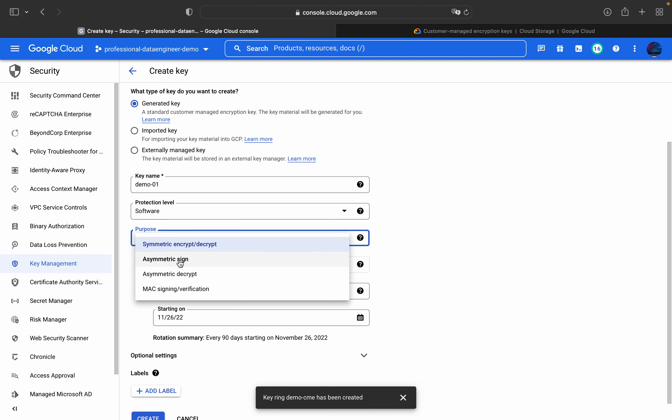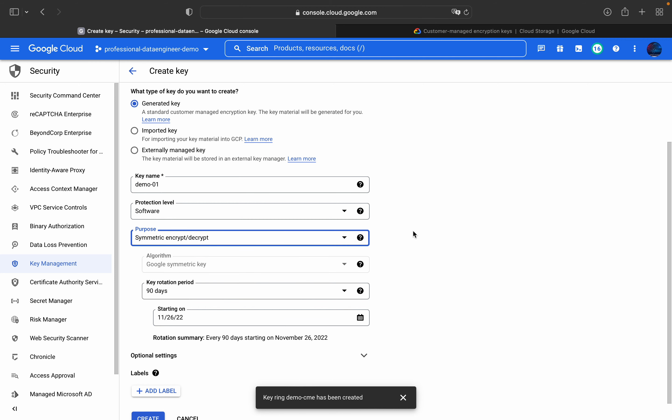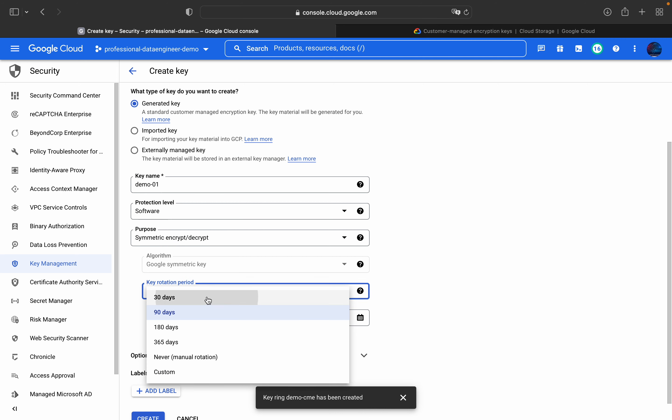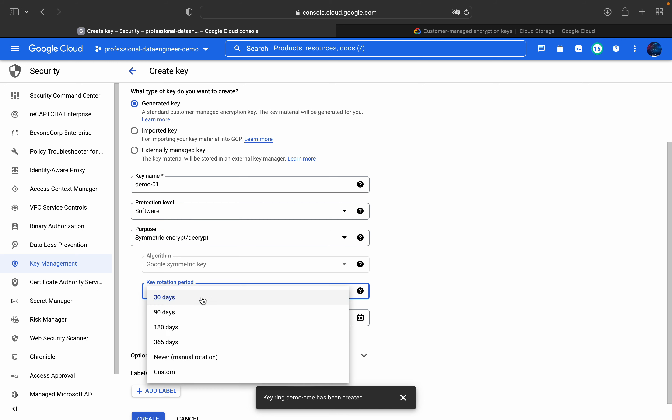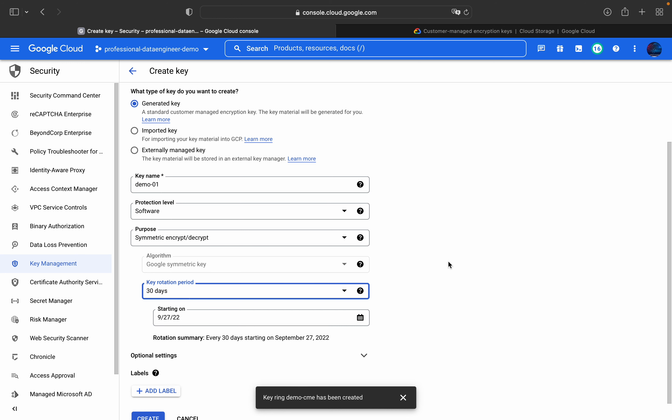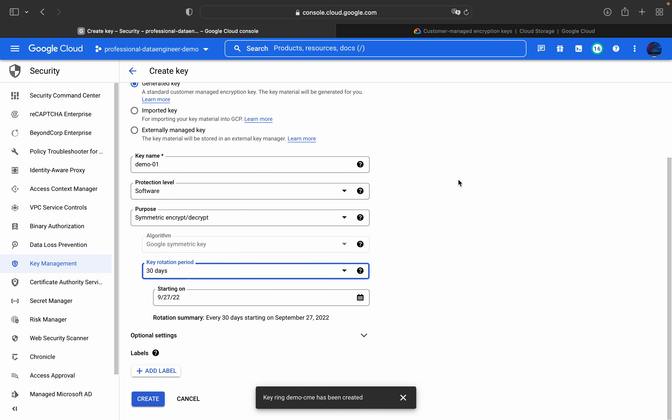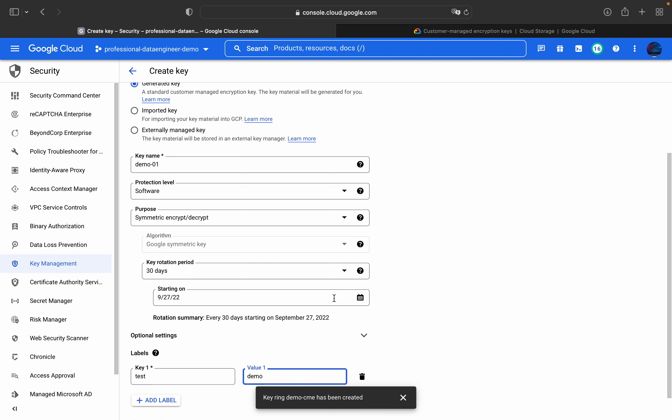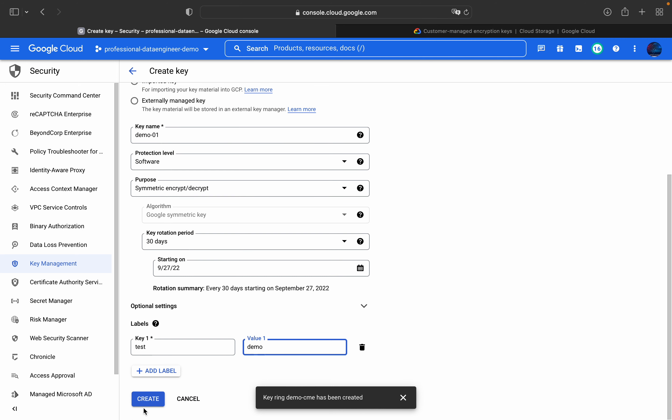We will talk more about this asymmetric sign, asymmetric decrypt, all those things in upcoming videos. For now purpose, let it be symmetric encrypt and decrypt. The key rotation period is like we can configure it 30 days, 90 days or even we can create custom also. For now, I will give it 30 days. And if you want to add label, you can add. For example, test. I am adding dummy labels here. And then I will click on this create button.